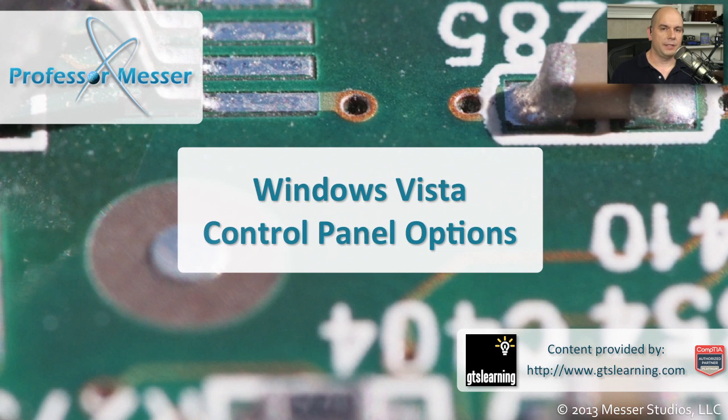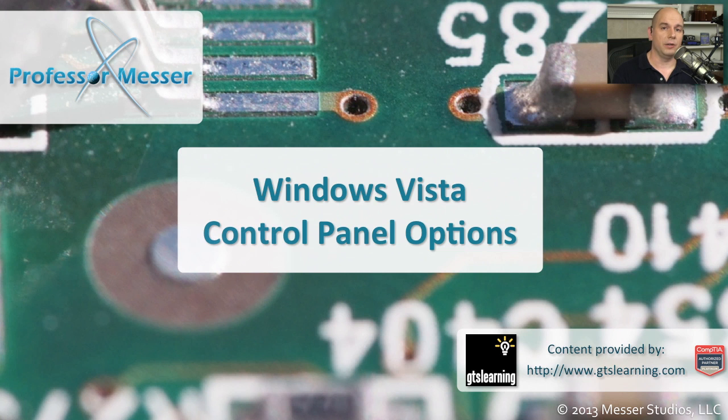The control panel inside of Windows Vista has some options that are a little bit different than Windows XP or Windows 7. Let's have a look at those.